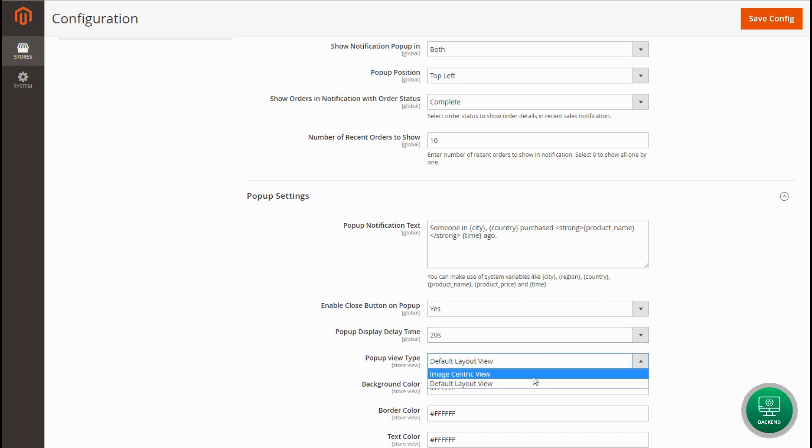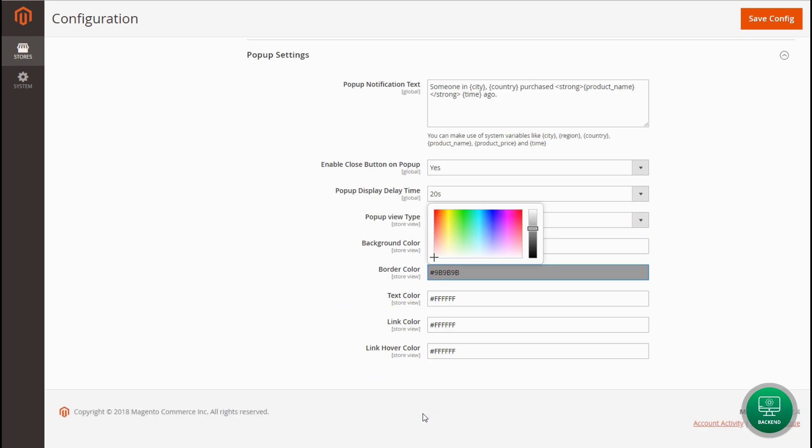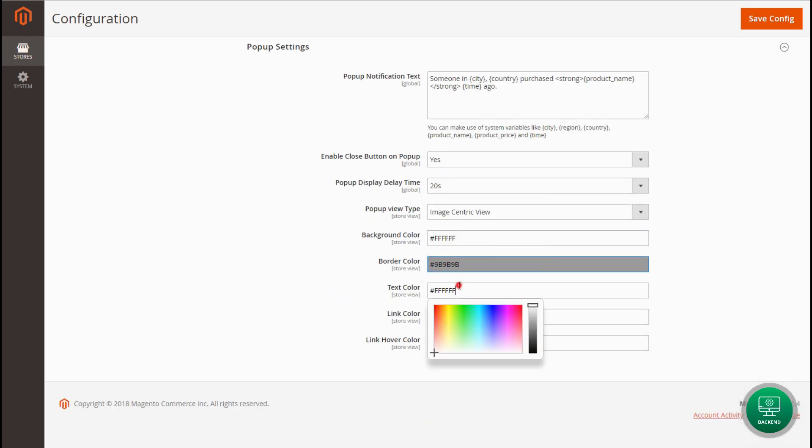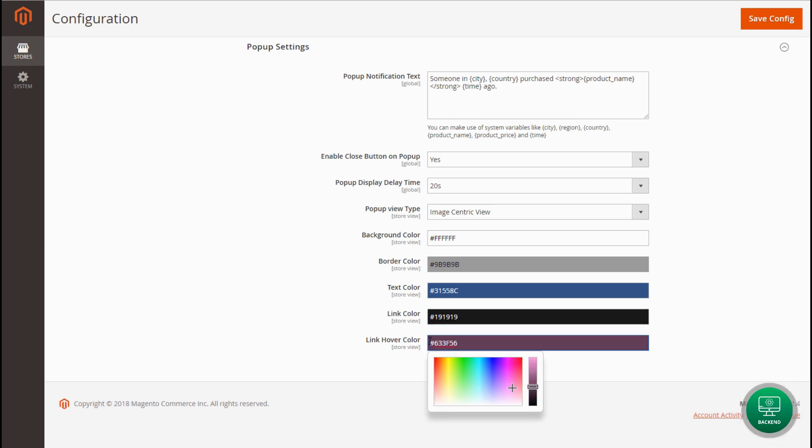Select one of the pop-up view types. Finally, set background color, border color, text color, link color, and link hover color to give pop-up an amazing look, and save configuration.